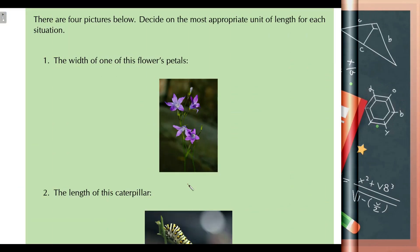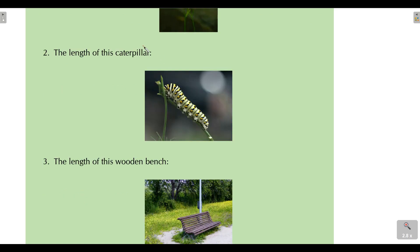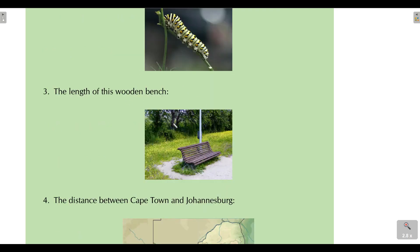Looking at this activity, it says there are four pictures — decide on the most appropriate unit of length for each situation. We want to decide: would it be most appropriate to measure the length of a petal using millimeters, centimeters, kilometers, or meters? Which unit of measurement would be most appropriate for the length of a caterpillar? And which units of length would be most appropriate to measure the length of...